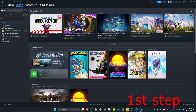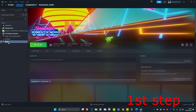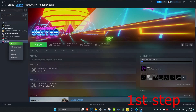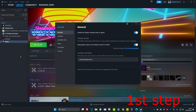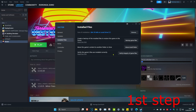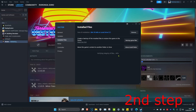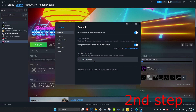This will work with any Steam game. For the first step, head over to your Steam library, find your game, right-click on it, and click on Properties. Then click on Installed Files and click on Verify Integrity of Game Files.